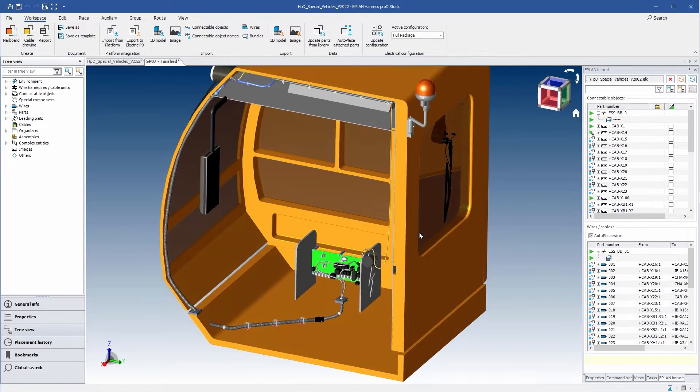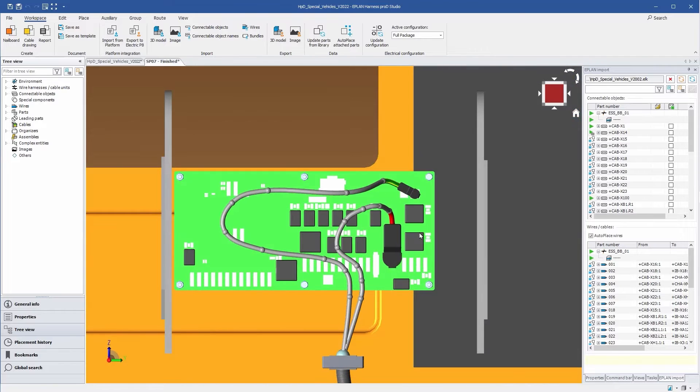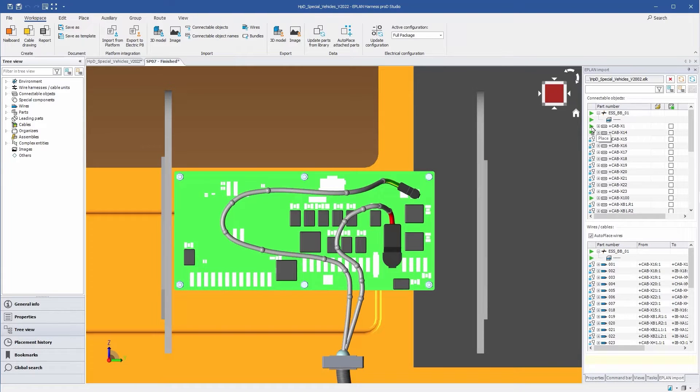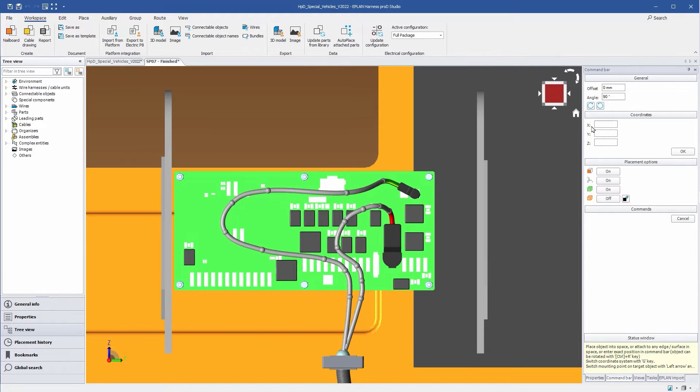Let us now place the missing connector on the PCB board. Just select it from the list and place it in the right place.